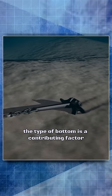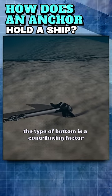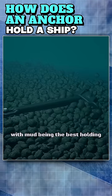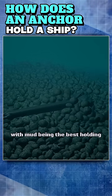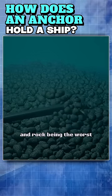The type of bottom is a contributing factor, with mud being the best holding and rock being the worst.